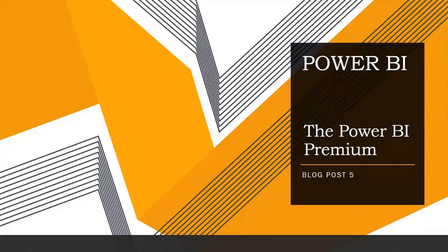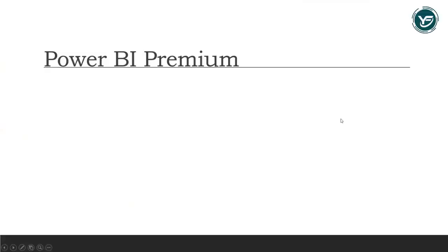Welcome to my new blog post, blog post 5. In this blog post I'm going to give you an overview about Power BI Premium.